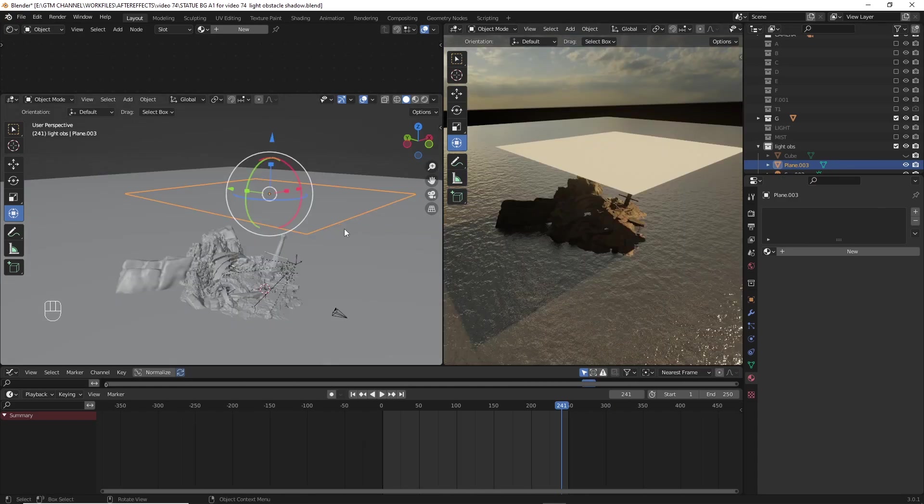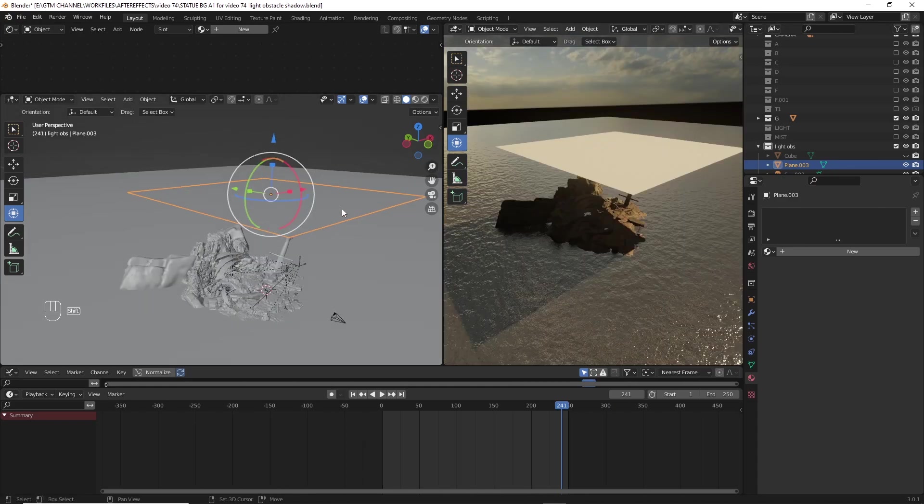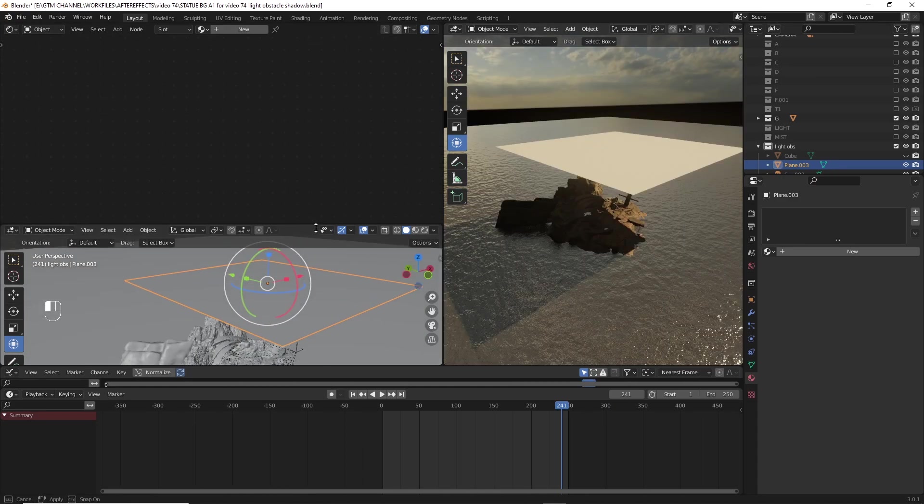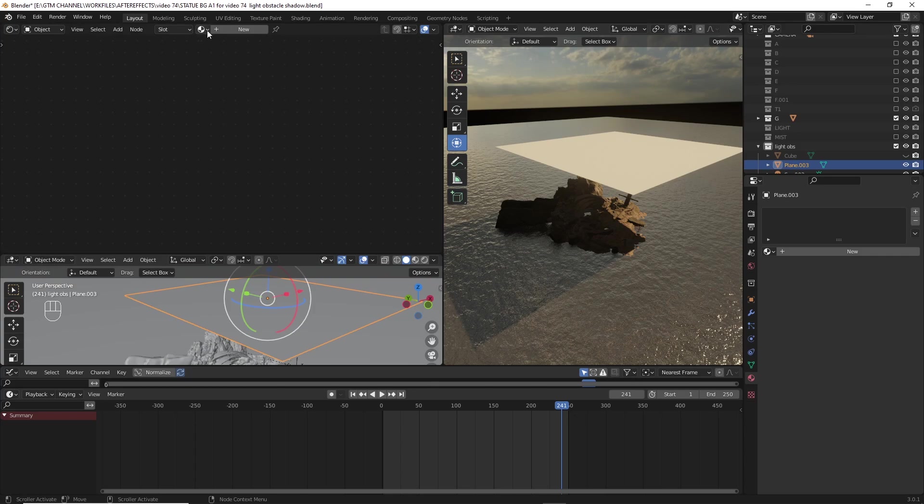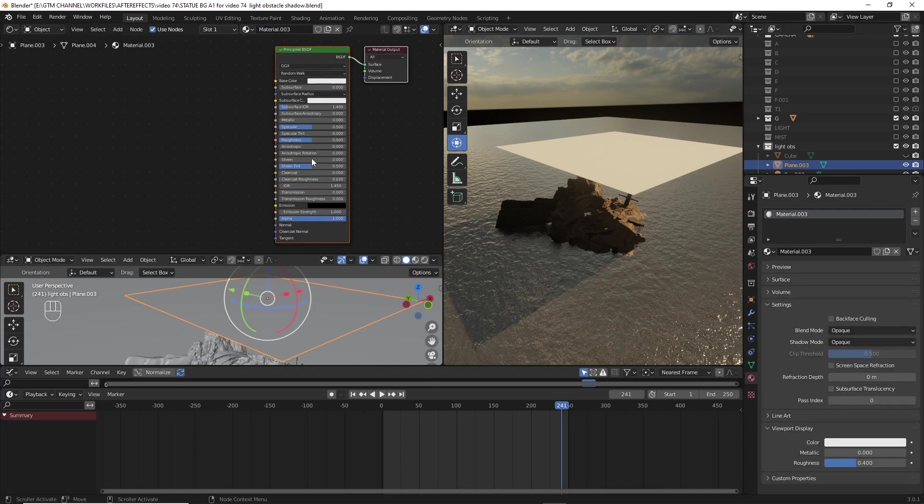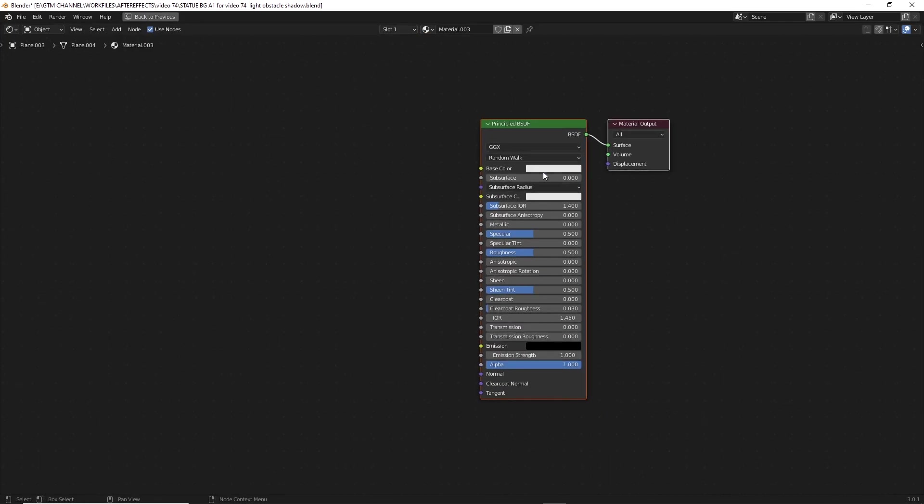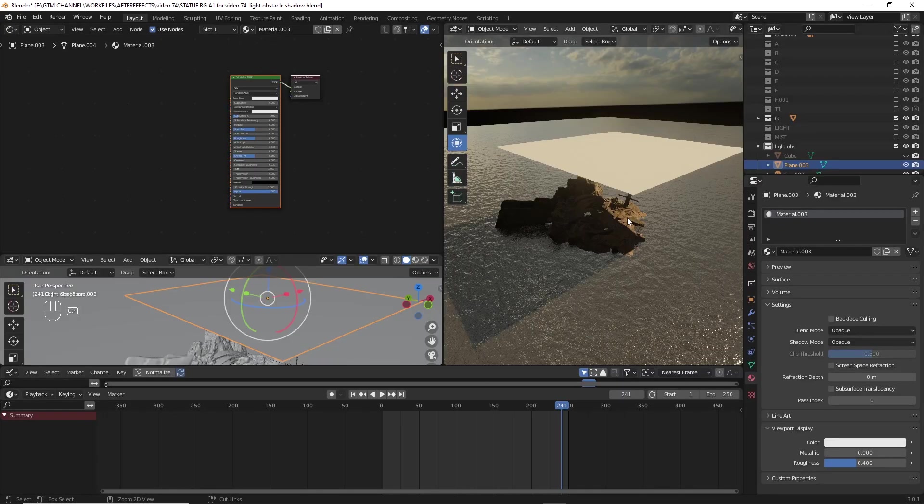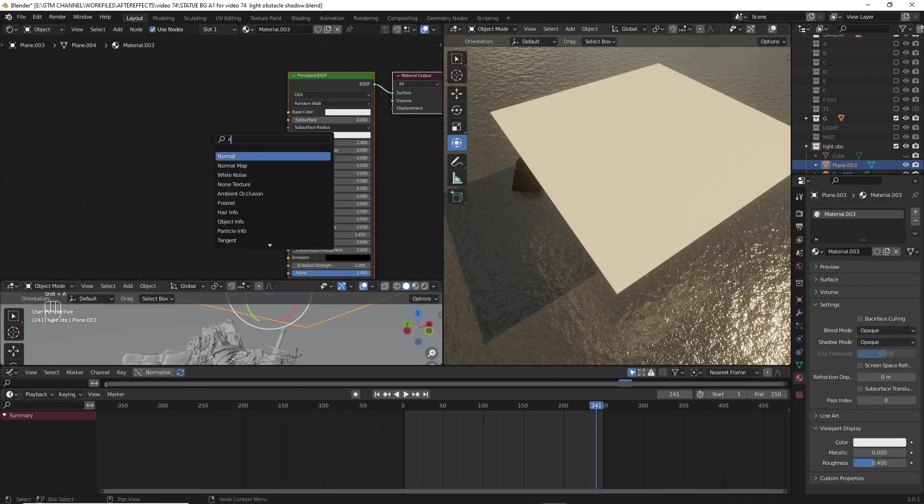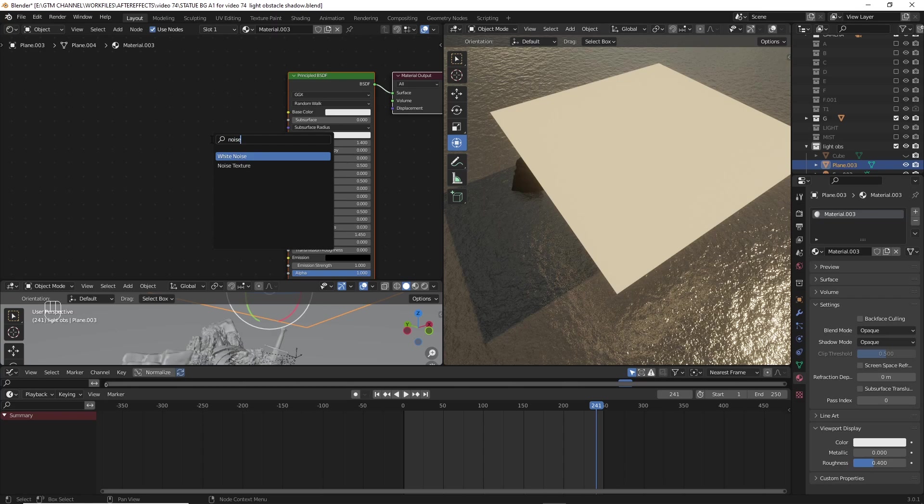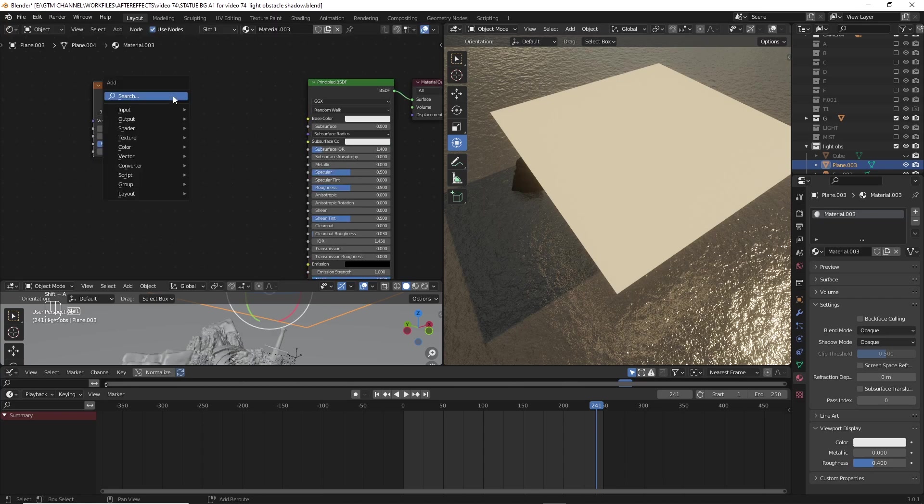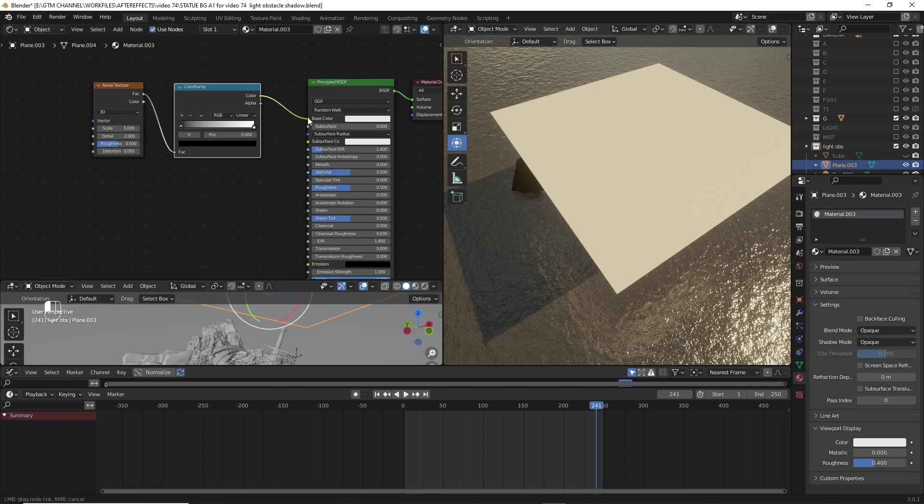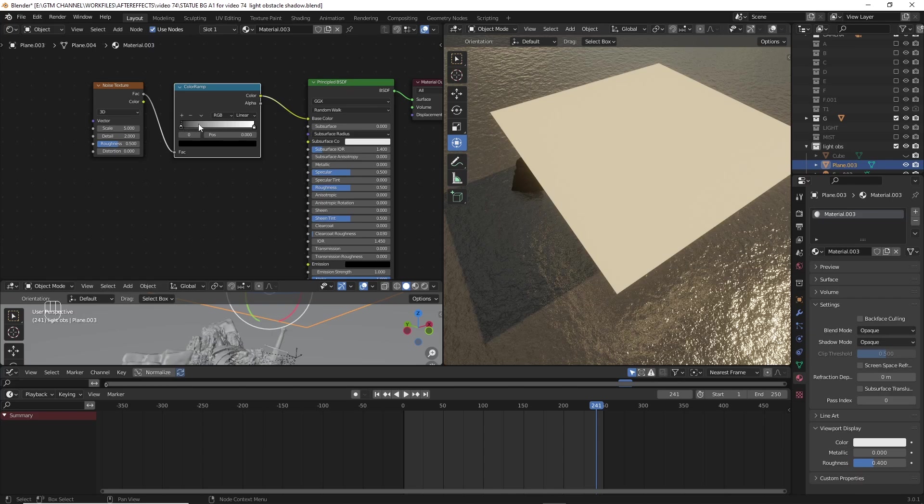Here we have Principle BSDF connected to the surface output. Now we want to add two nodes, that is noise texture and color ramp, to connect noise texture to the color ramp and then to the base color. But we don't see any difference in the plane.